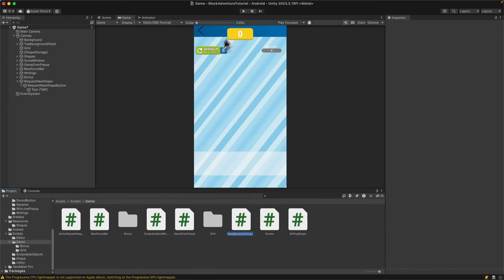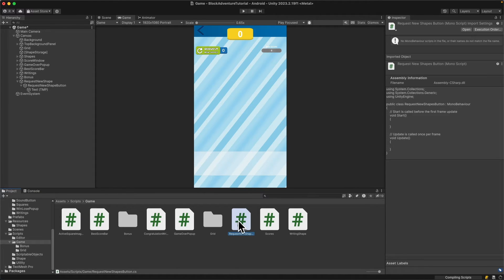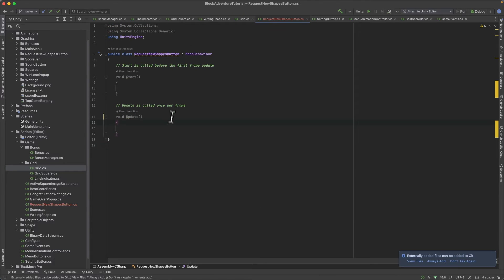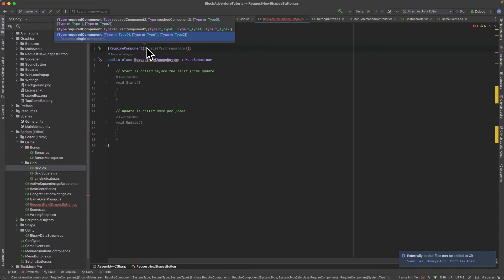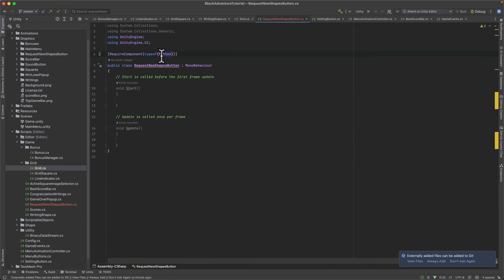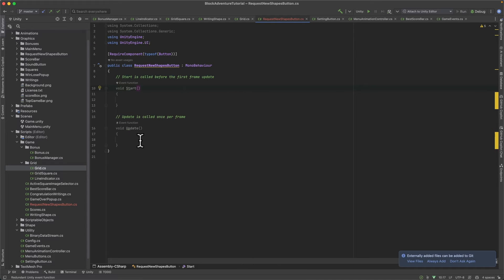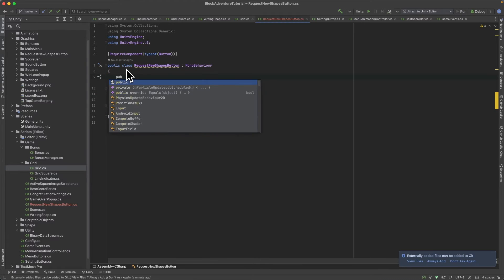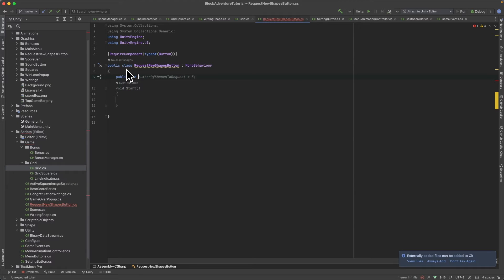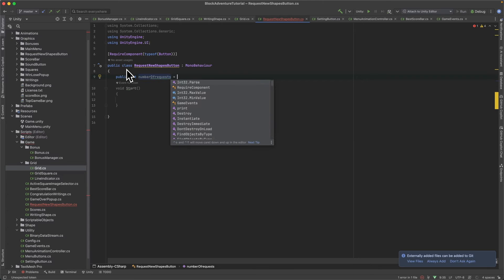Right click, create a C# script and call it 'RequestNewShapeButton'. Open the script. At the top, add the required component: RequiredComponent of type Button. Make sure you use the Button from UnityEngine.UI, not UIElements, or it will not work. Remove the Update method and comments. Add a public int variable called 'numberOfRequests' equal to three.